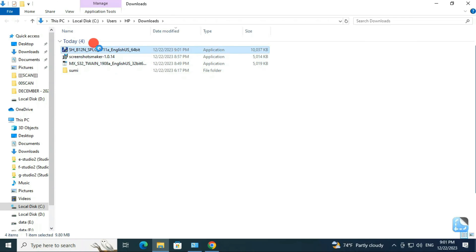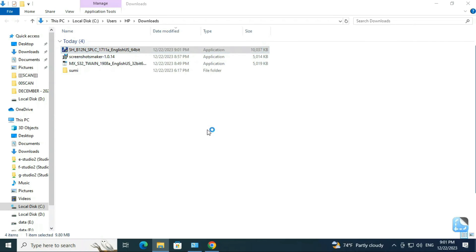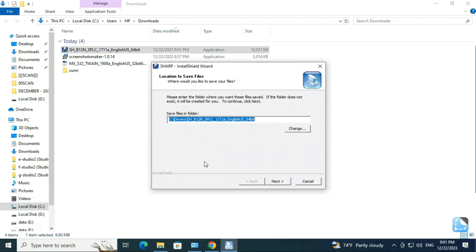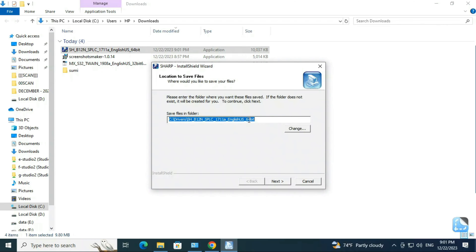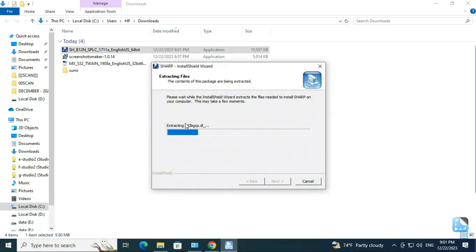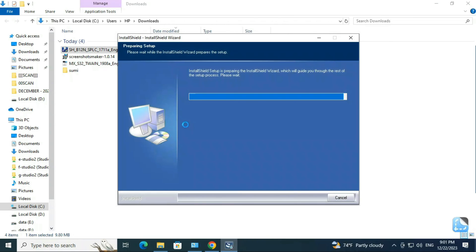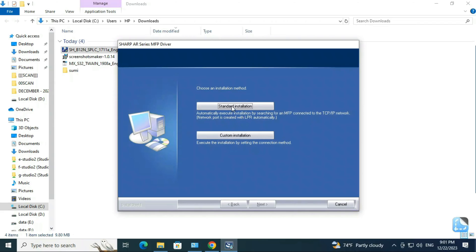Open the Downloads folder in your system and run it as administrator. Follow the on-screen instructions and proceed with the installation.